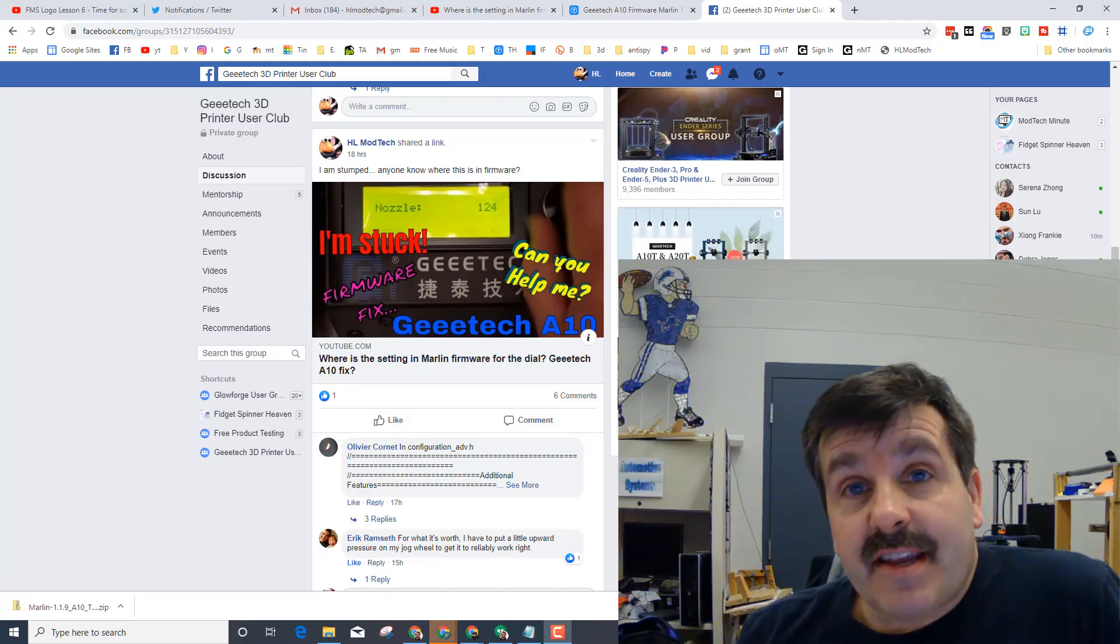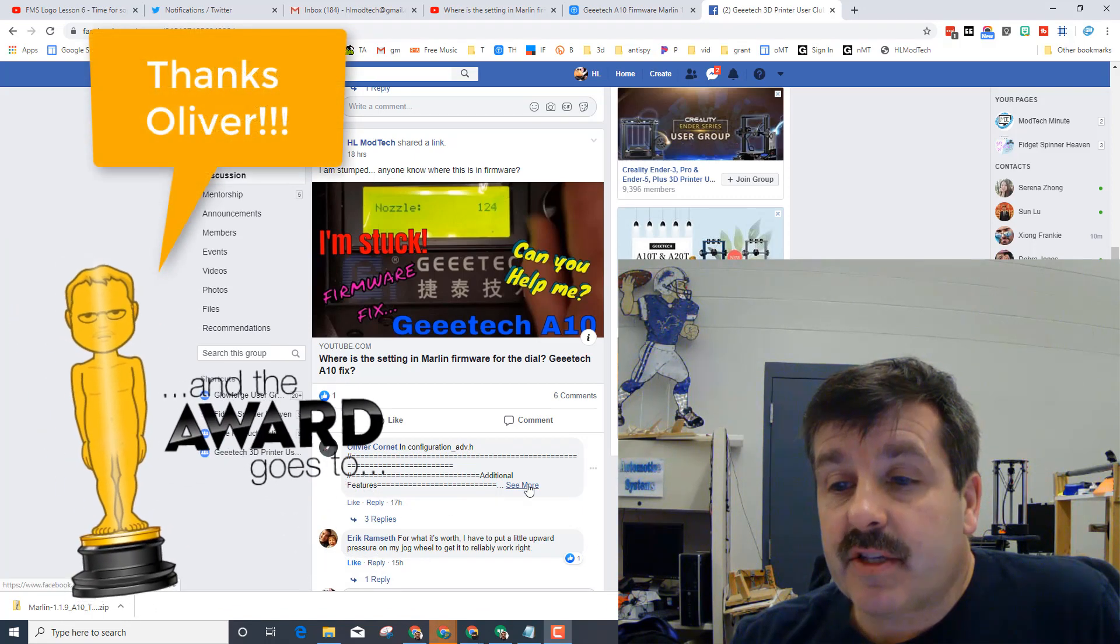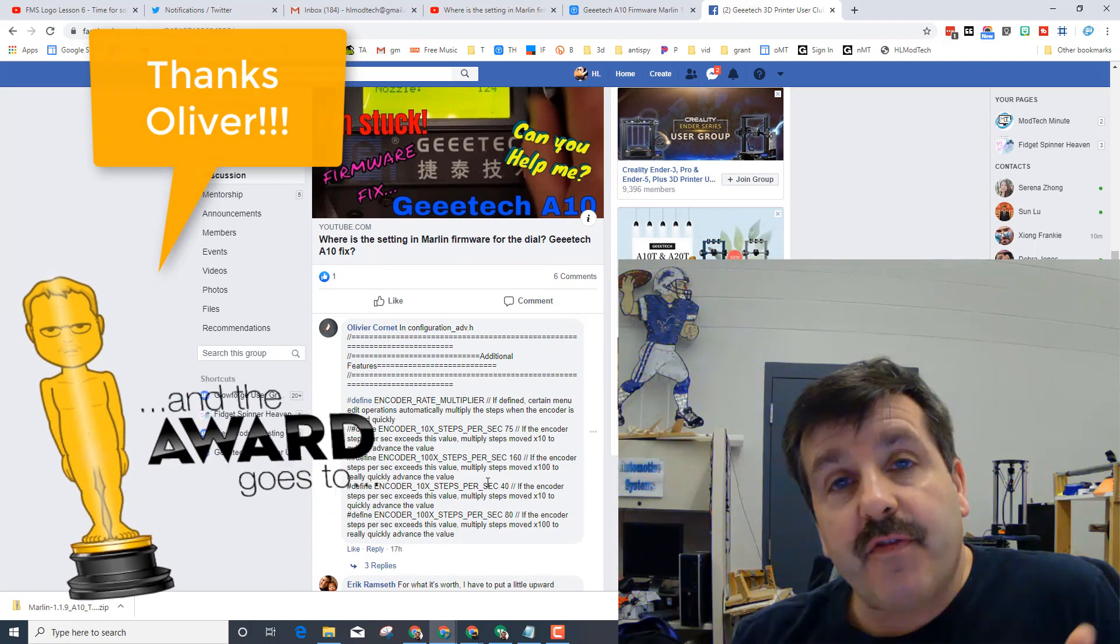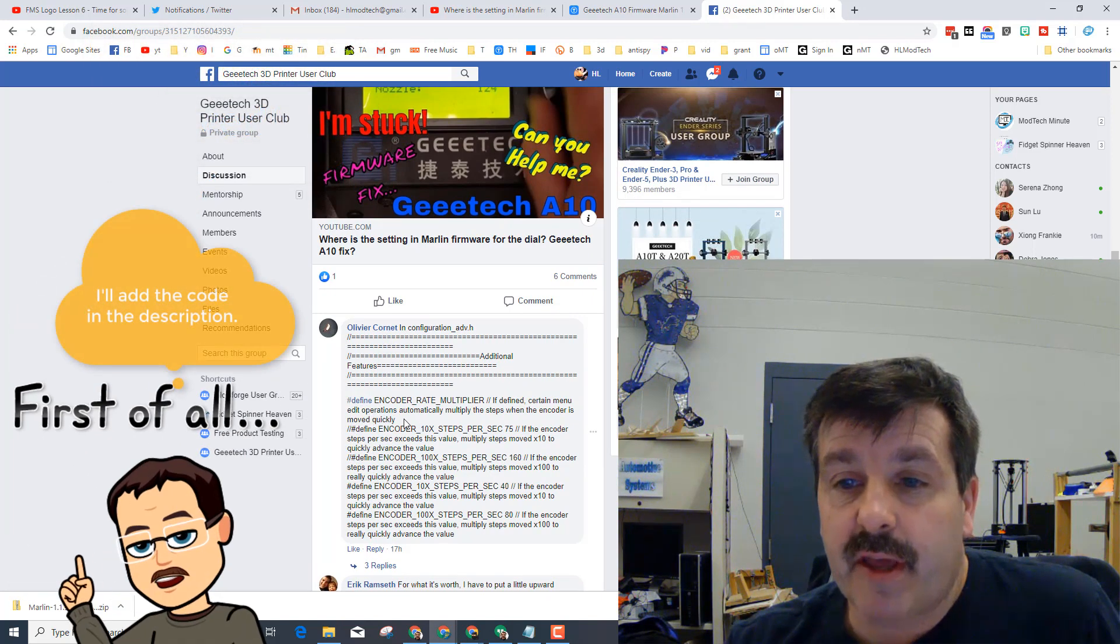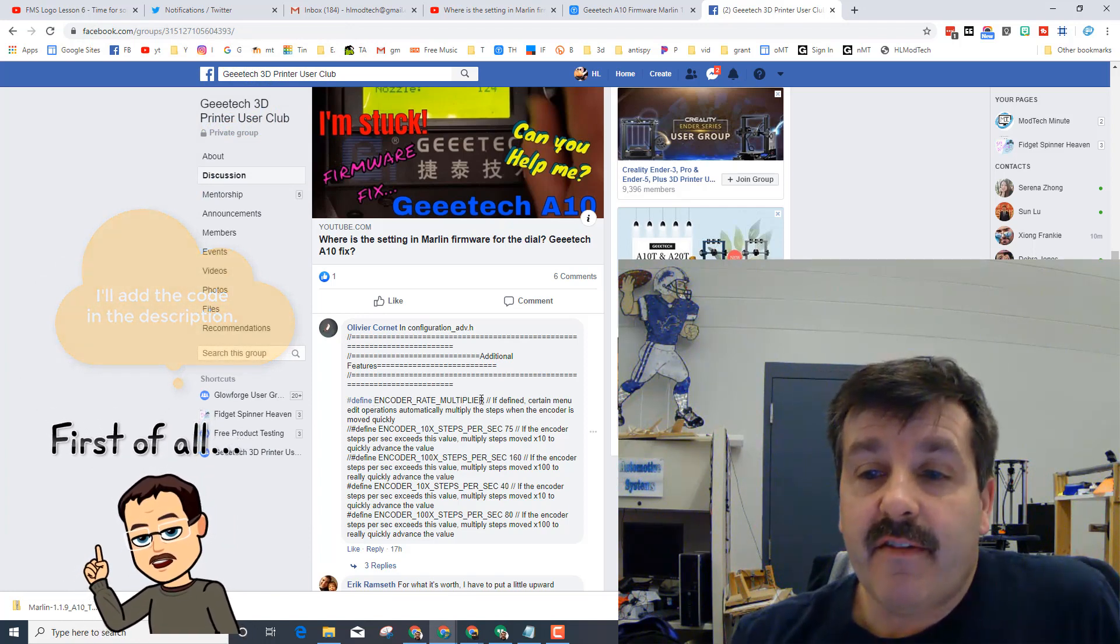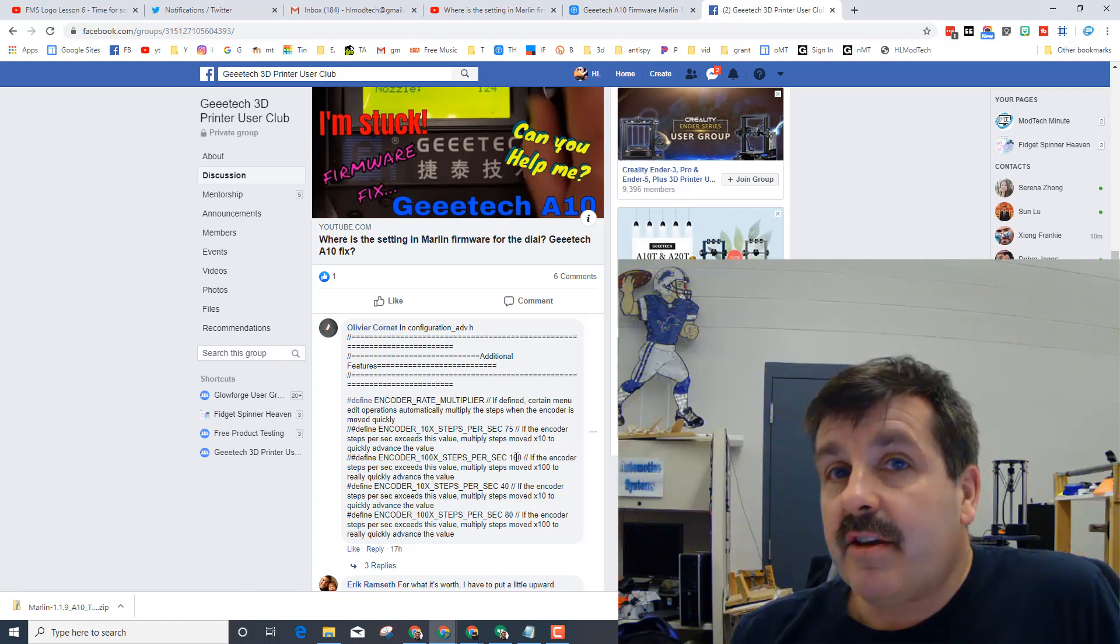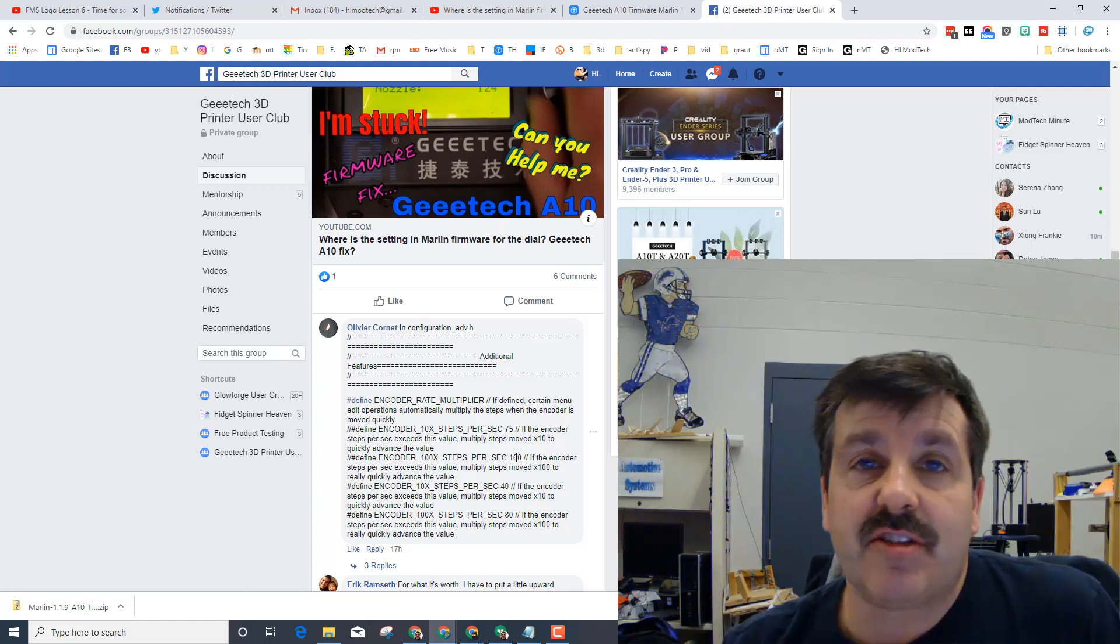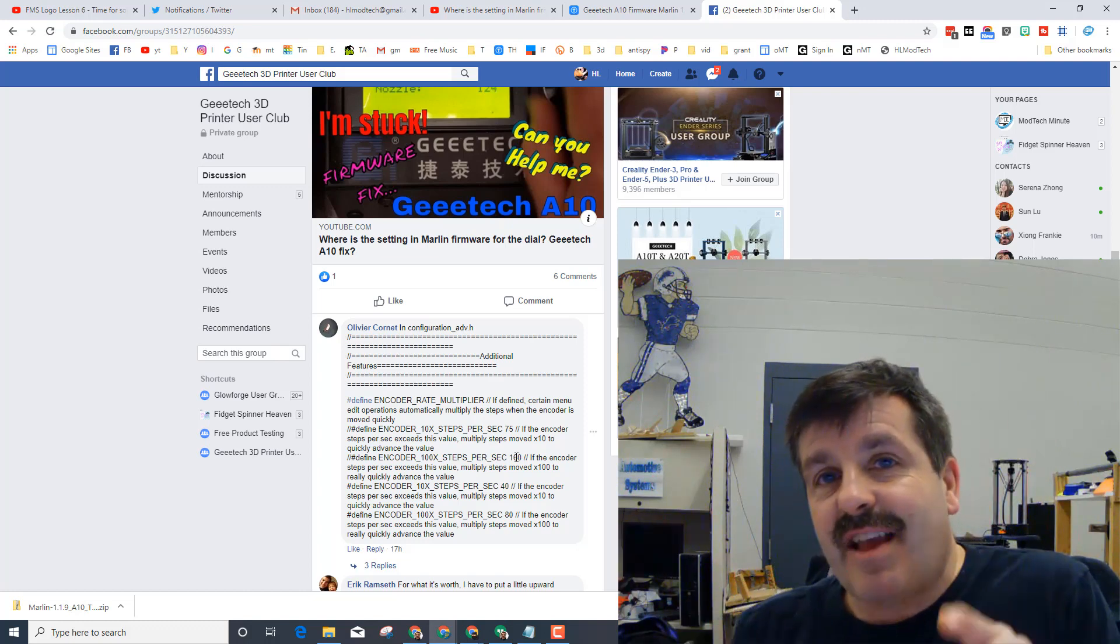All right friends, I cannot stress enough just how helpful this was. Oliver gave me this code right here, and then I went into the firmware using the Arduino IDE. I use 1.85 for my version, and I just searched encoder rate multiplier by doing control F, found the code, and I changed this 75 and the 160 to the numbers 40 and 80 respectively, just as he suggested. And boom, upload the firmware and now that dial works exactly like I expect it to.